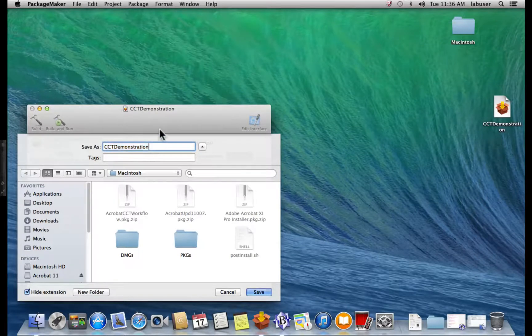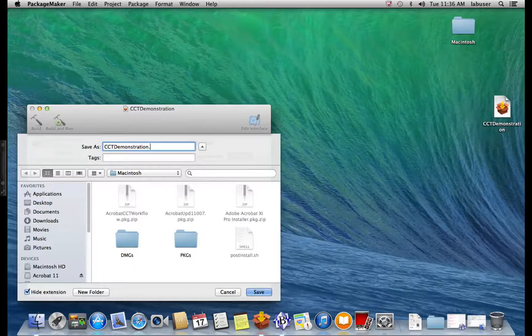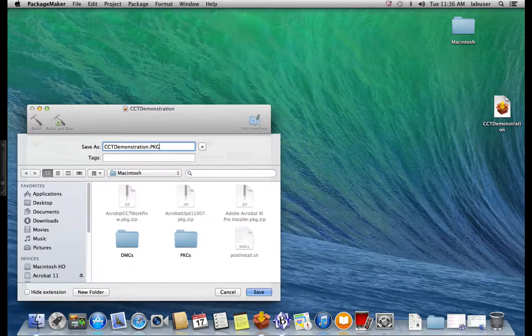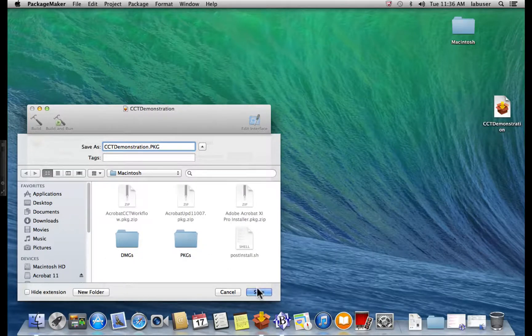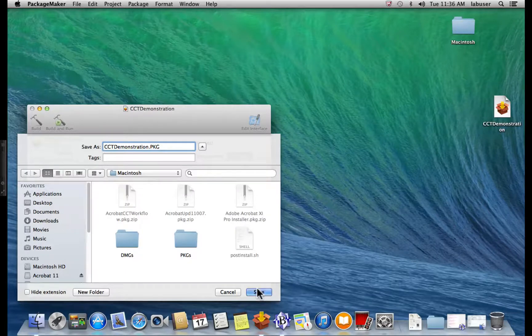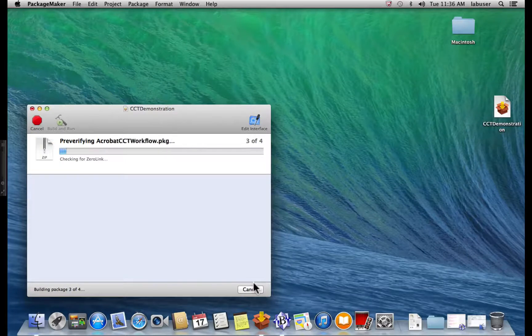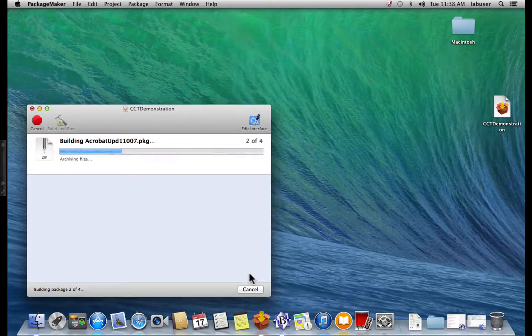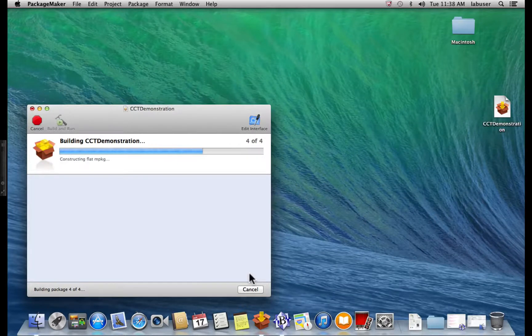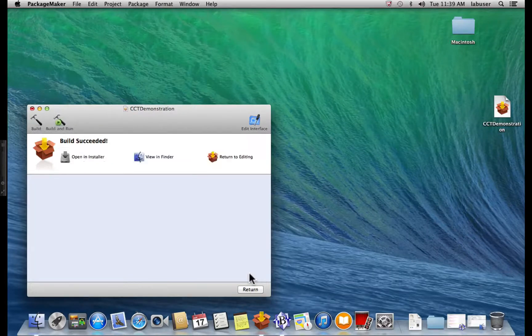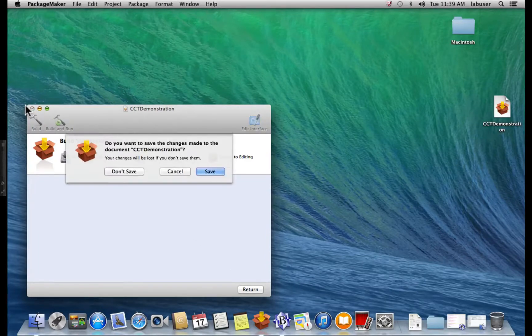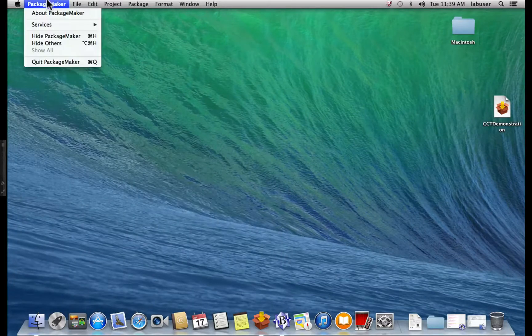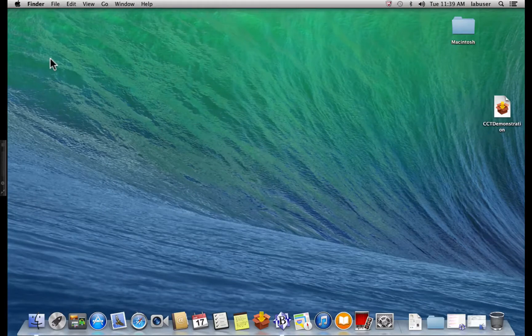And this is very important. You need to give it a file extension. And make sure that it is a capital file extension. And then, save. Build succeeded. Now, we need to close Package Maker. Save our changes. And we're done.